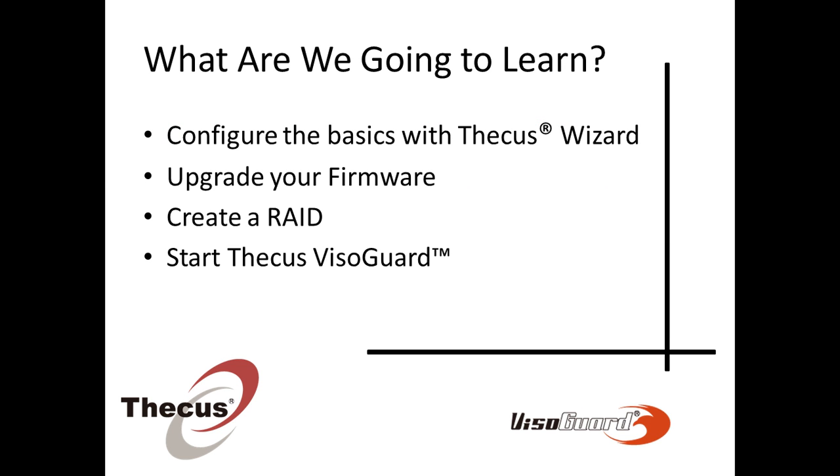More specifically, we're going to learn how to configure the basics with CQS Wizard. It includes the NAS name, IP address, and admin password. We also will have to upgrade your firmware, create a RAID, and finally start CQS VisoGuard.